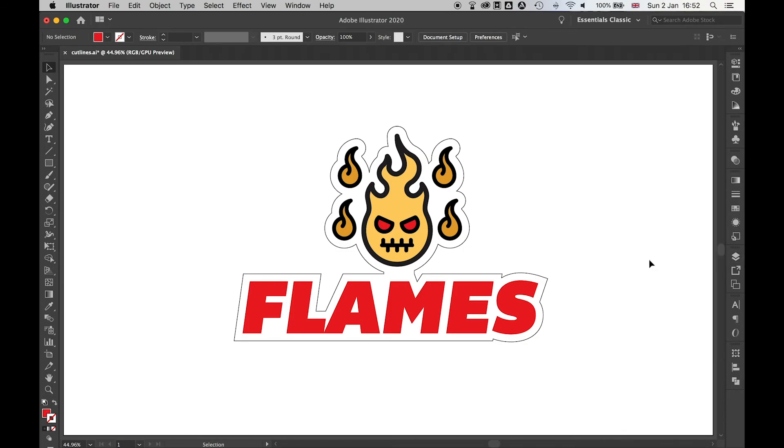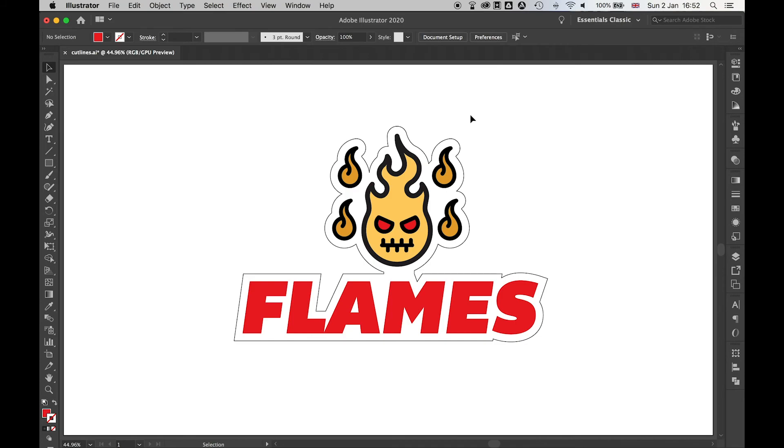You can use this for any type of artwork in Illustrator. Obviously the more complex the shapes you're using, the more you're going to have to play around with these little bits. But if you use this method and you're willing to spend a little bit of time tidying it up at the end, you should have cut lines that a printer can take and use to cut out your artwork of any shape and size.